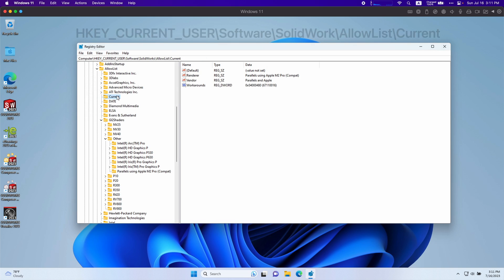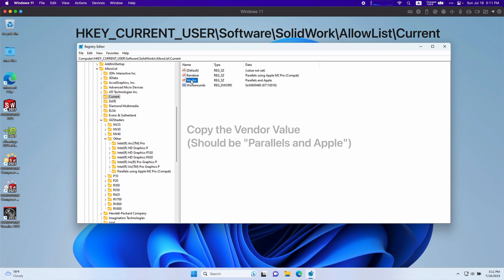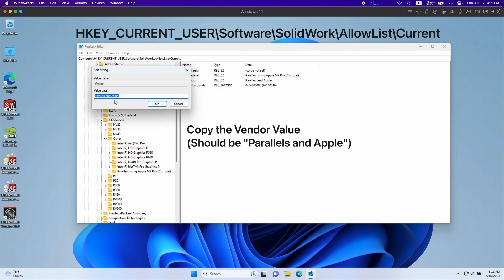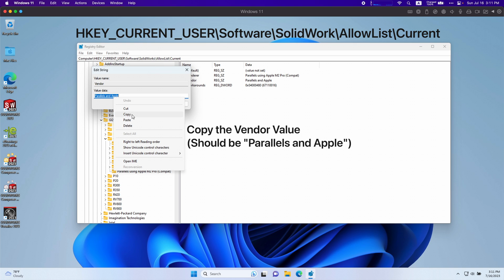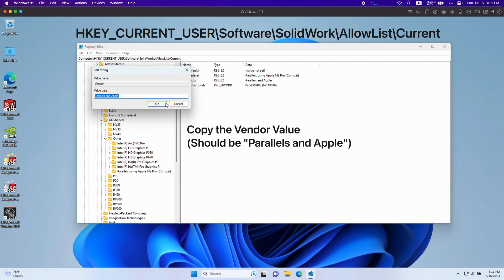Go back to current, right click vendor or double click, copy this value. It should just be Parallels and Apple.